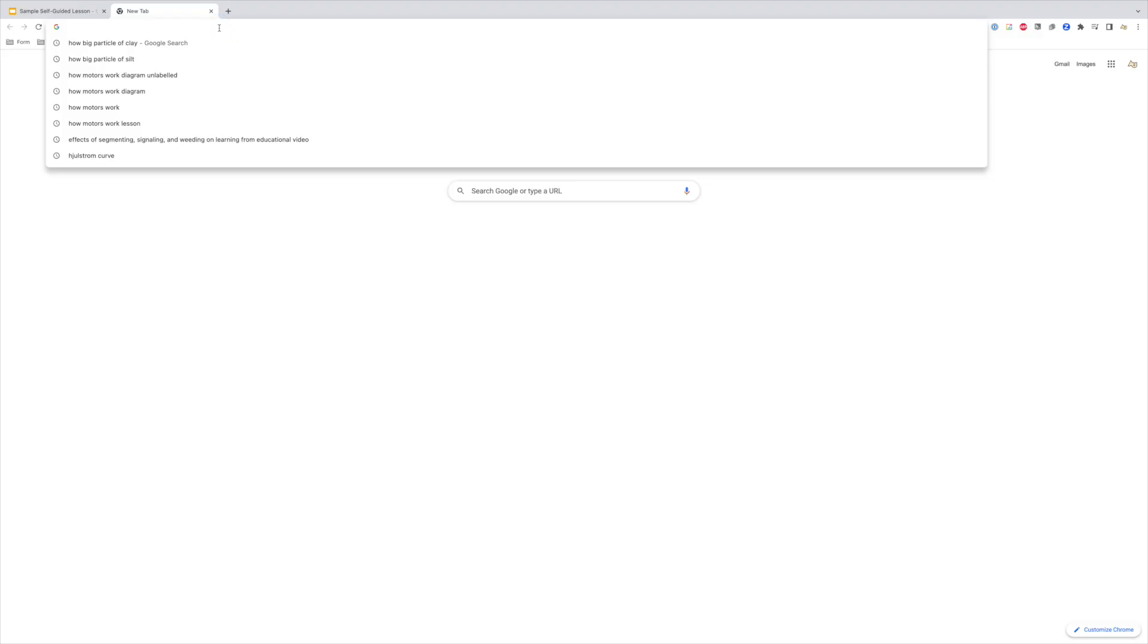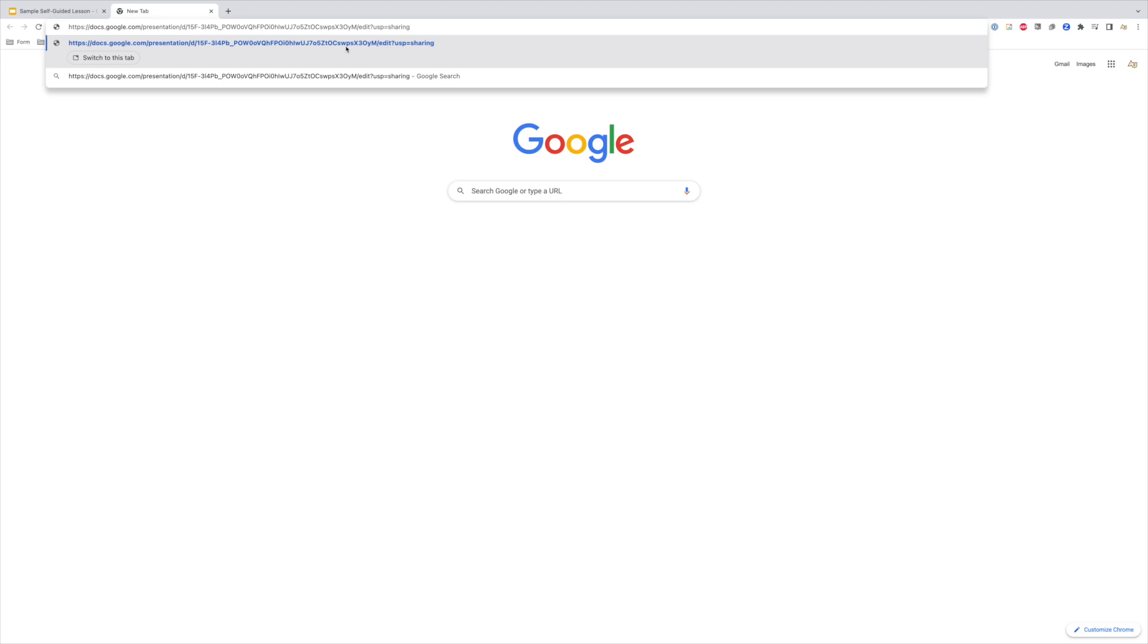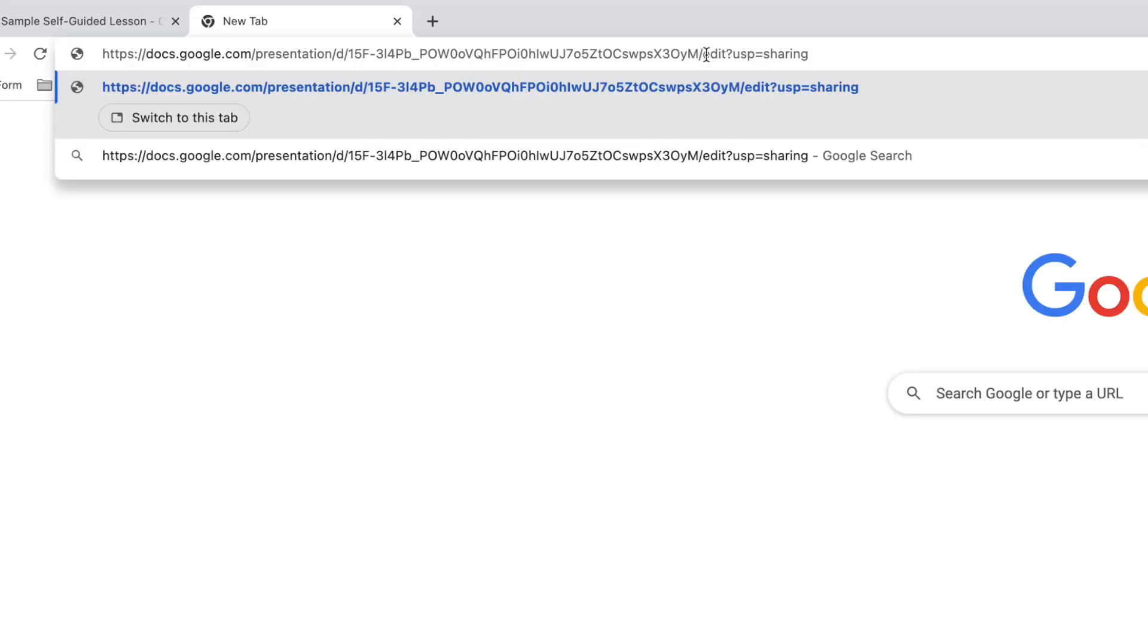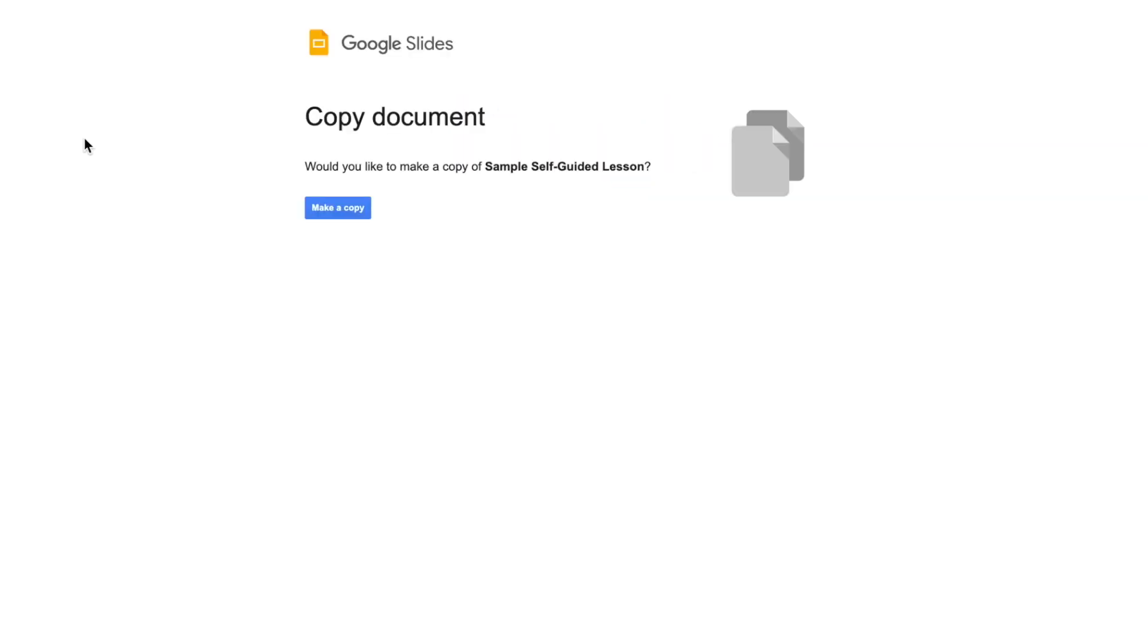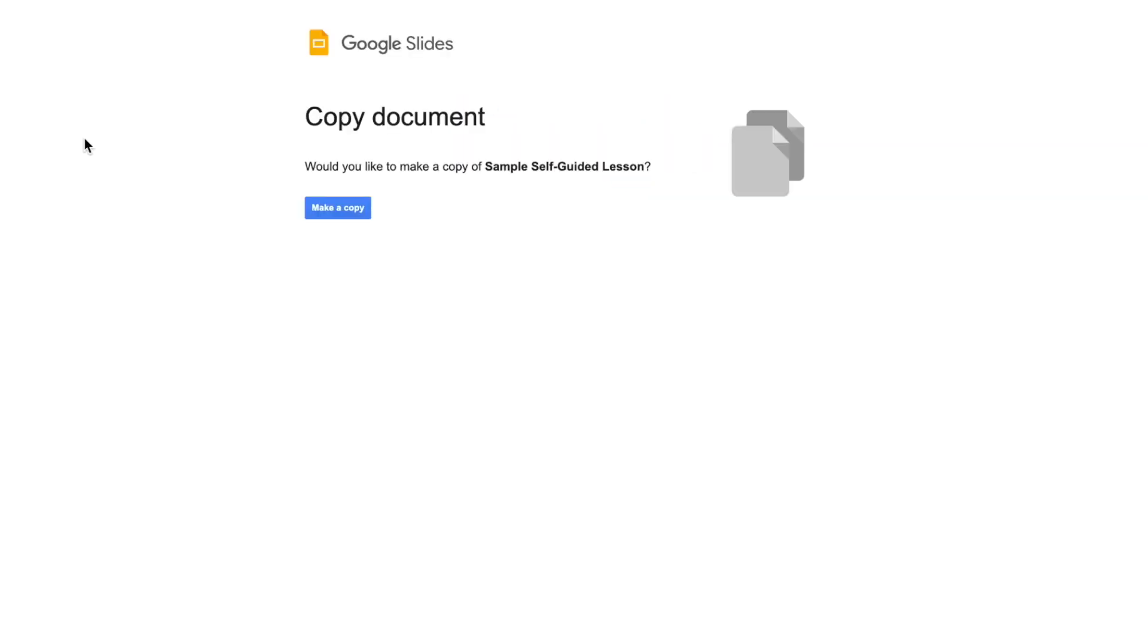A pro tip is to change this part of the URL and replace it with the word copy. This will require the person you share it with to make their own copy. That way you don't need to worry about students accidentally changing your version.